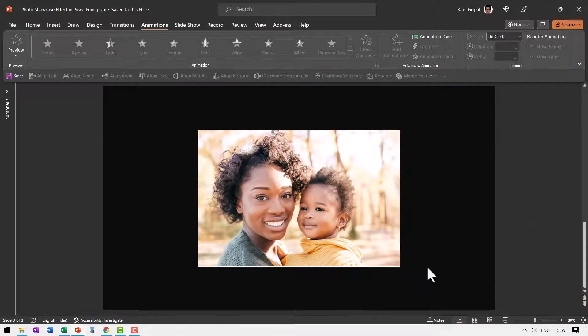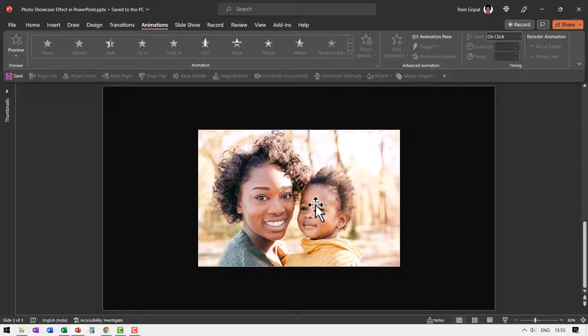Here I am on a new slide. The first step is to insert a picture. You can get the picture from any source and place it right in the center of your slide.